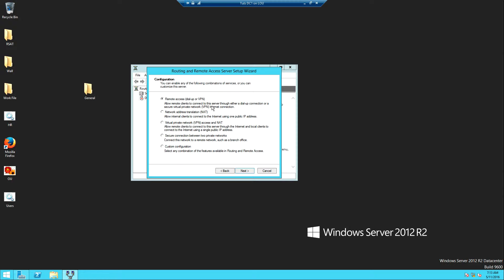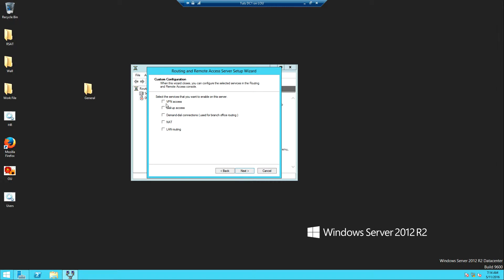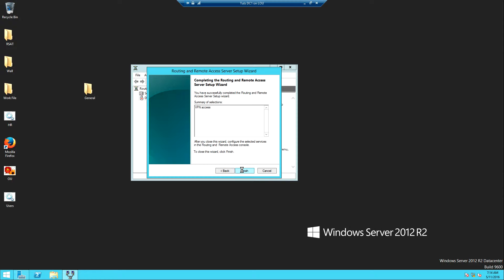We click Next. Now there are options here — we can do dial-up or VPN, make this server a NAT server to translate internal IP addresses, set up a private VPN and NAT, or configure a site-to-site VPN to connect to private networks such as a branch office. We want to do a custom configuration, so we click Next, then select VPN access, click Next, and then Finish.